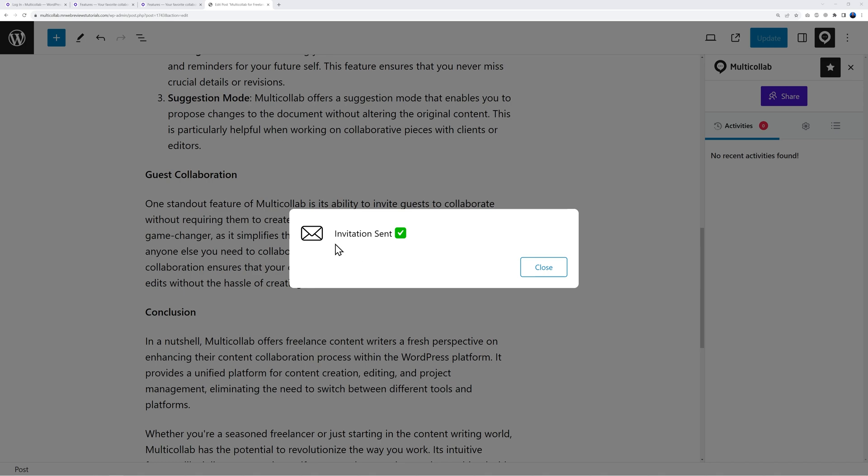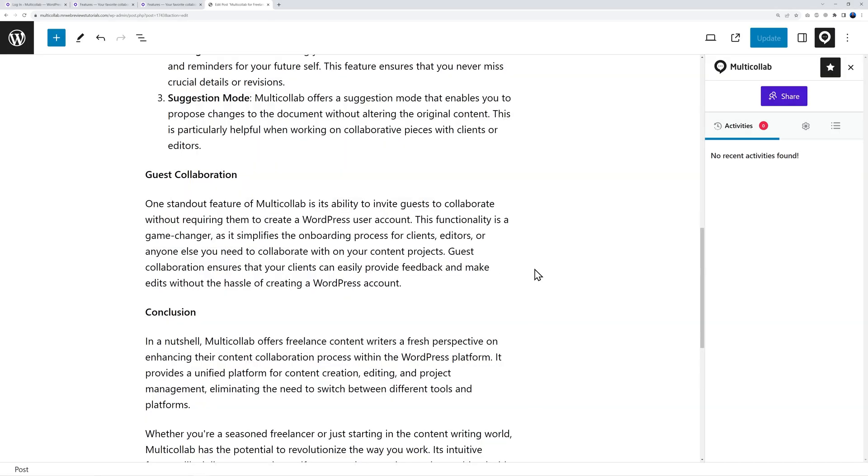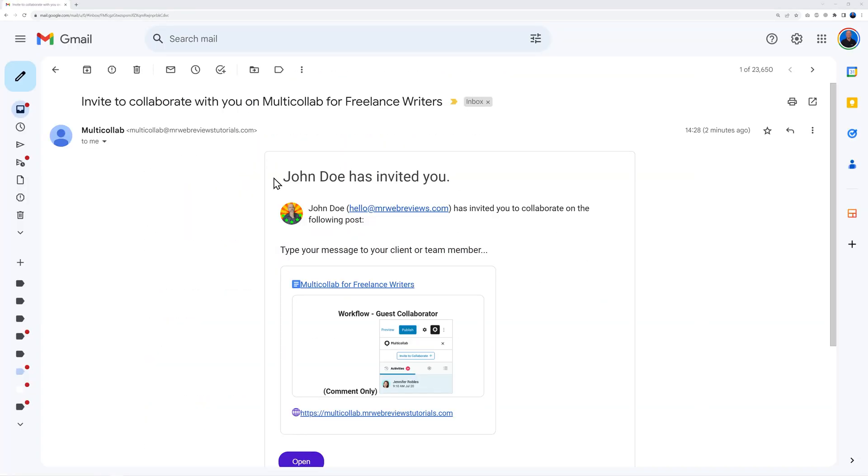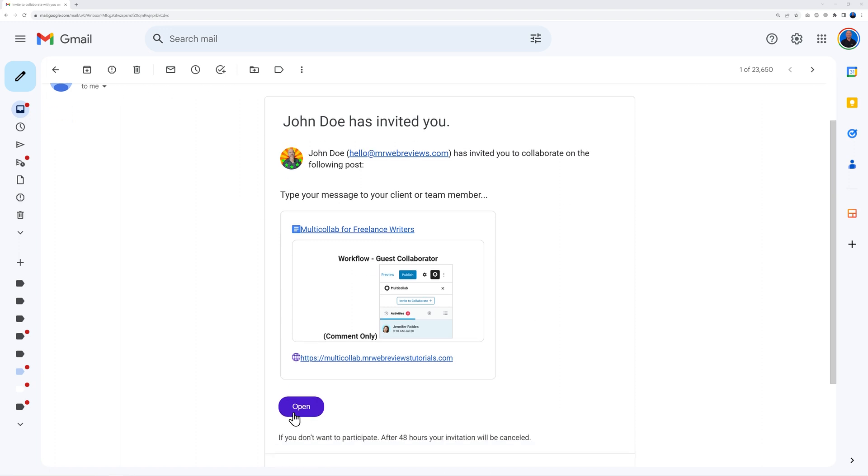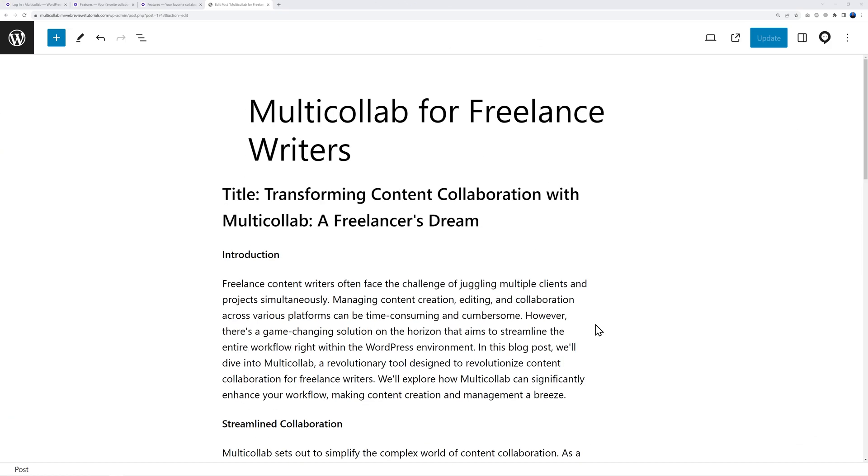You can see confirmation that the invitation was sent. Now you can close this window and here is the email that David received. He's invited to collaborate on this blog post and all he has to do now is click on this button here to access the blog post without needing any credentials.